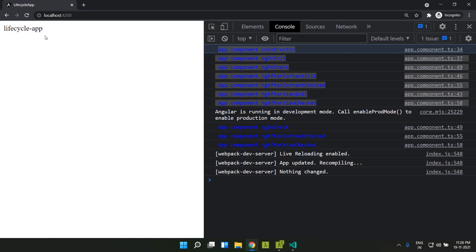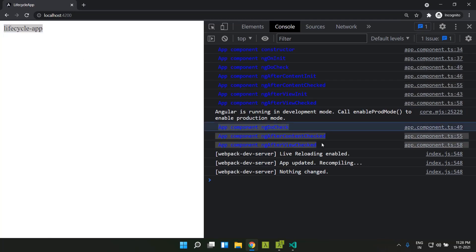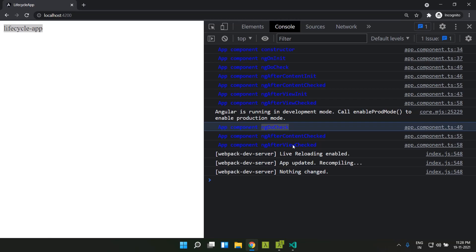After initialization, in order to resolve the title interpolation, it will execute change detection. As mentioned previously, whenever change detection runs, it will execute ngDoCheck, ngAfterContentChecked, and ngAfterViewChecked. Since it does not have any children — either content-projected or in the view — it will just execute the lifecycle hook and exit.